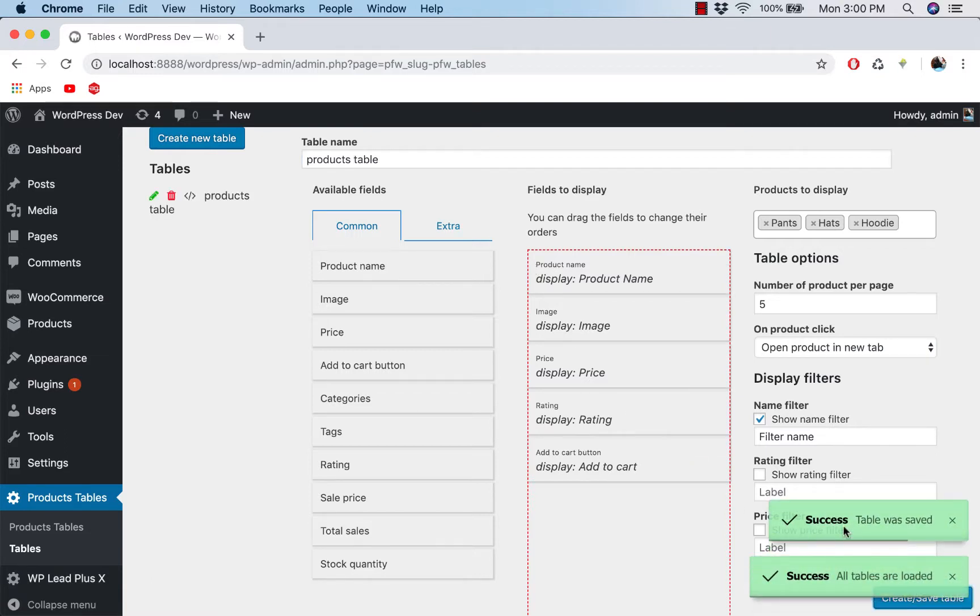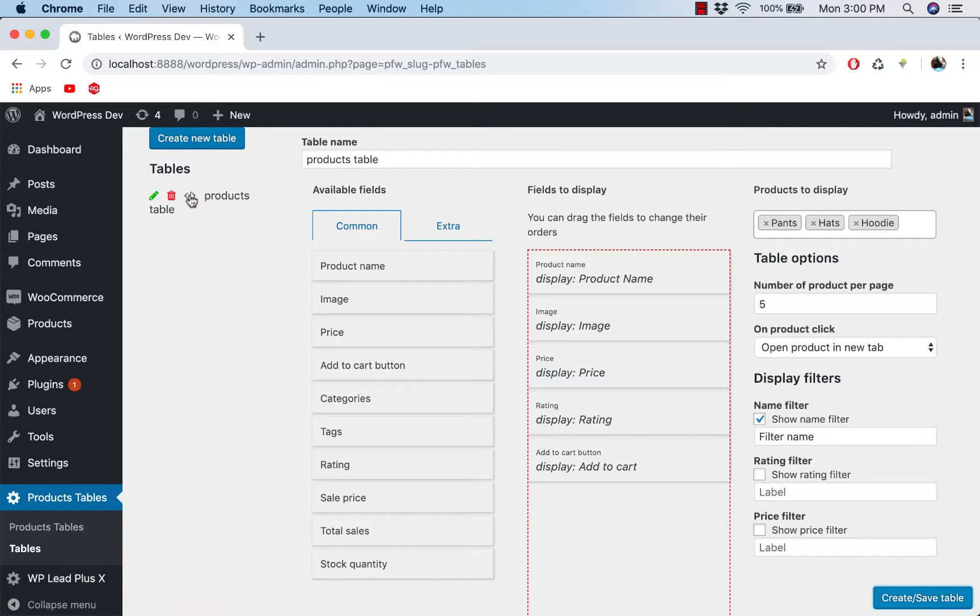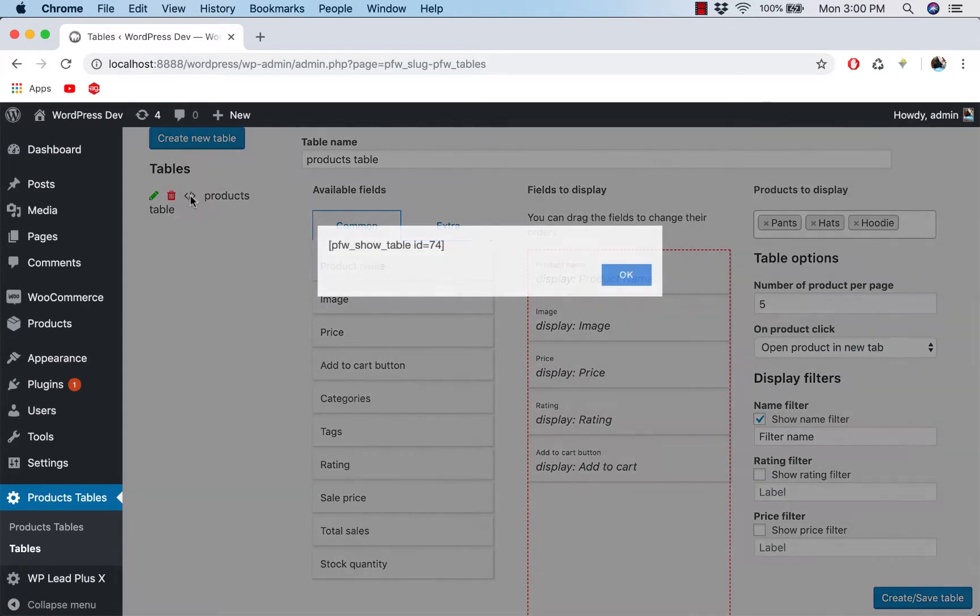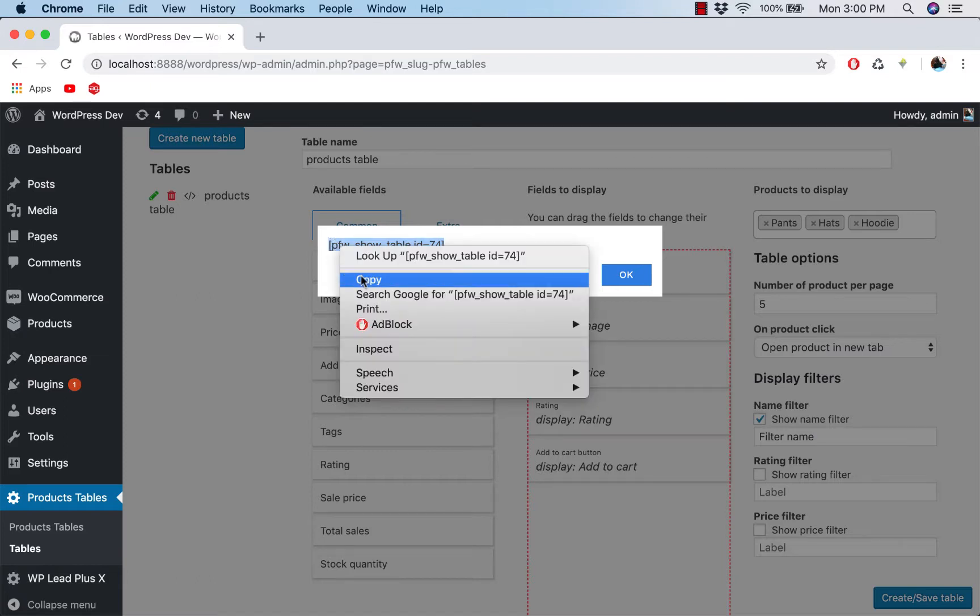And we see that the success message appears here and the table is listed here. Now how do you display the table? Simply click on this icon, the code icon here, and copy this shortcode. If you are using WordPress, I hope you are familiar with shortcode.